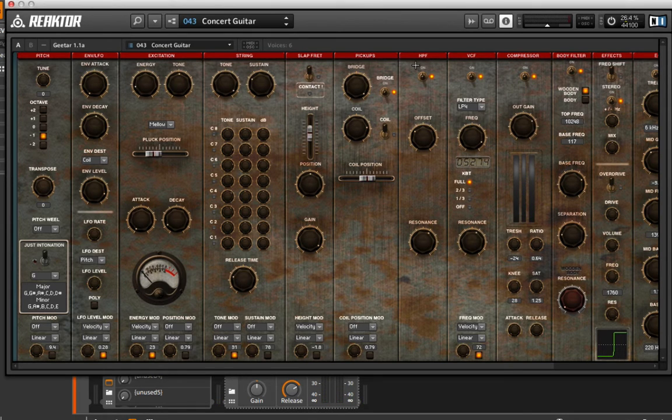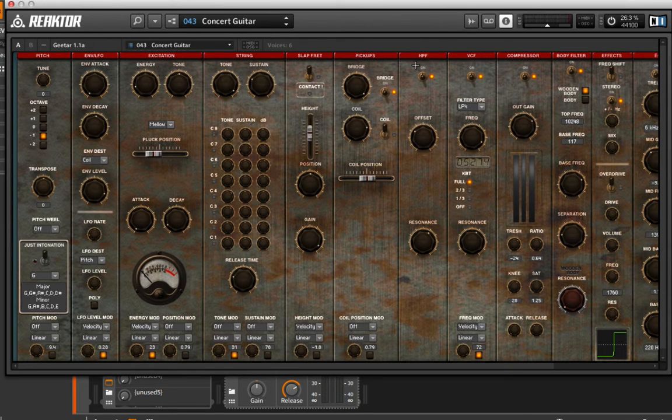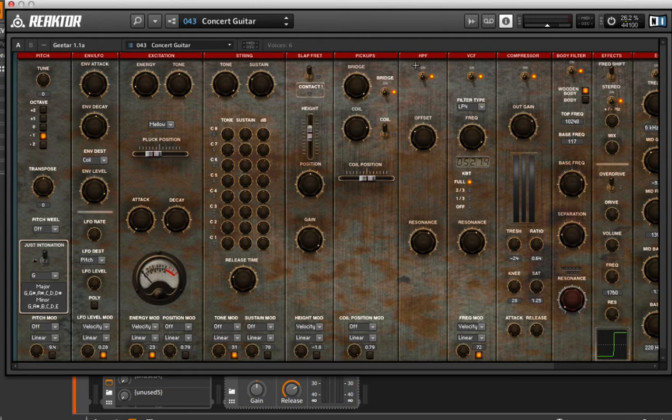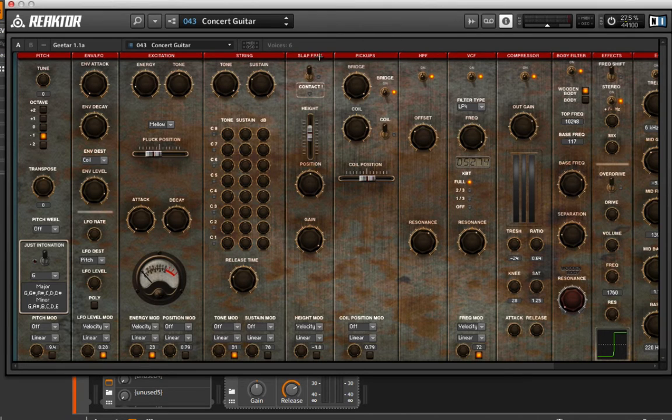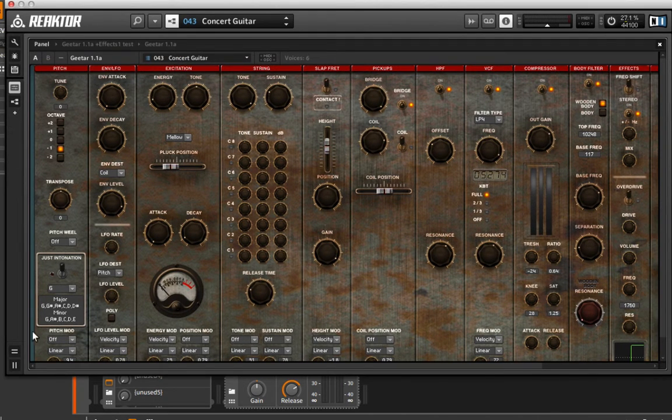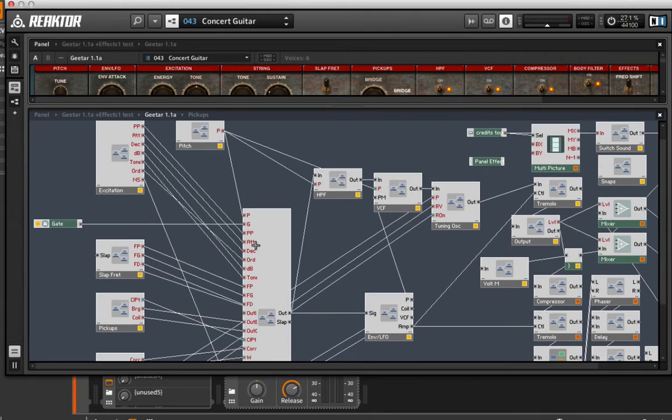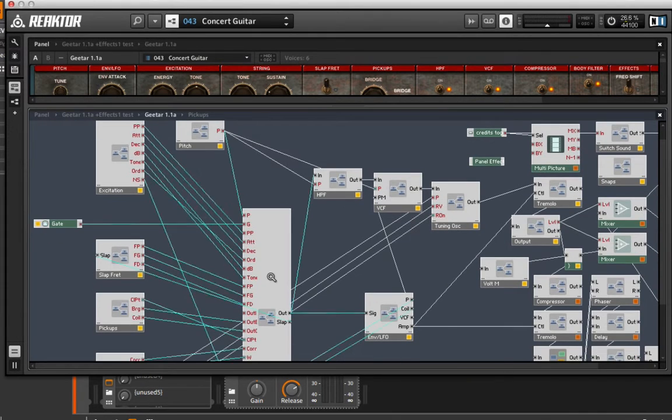Of course, it's very difficult to emulate the strumming technique of actually strumming a guitar, but the raw sound itself is very convincing. This is just unbelievable. If we go and look at the back end of this instrument, we can see that it's really crazy.